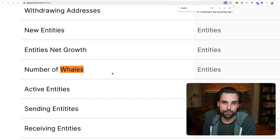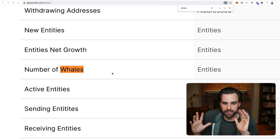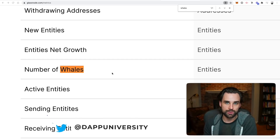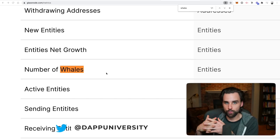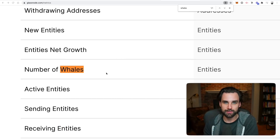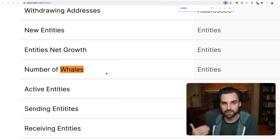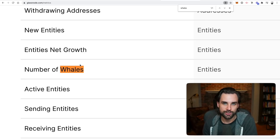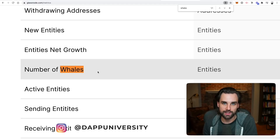Another metric you can look at on Glassnode is the number of whales — a pretty important metric. They measure it as addresses holding more than 1,000 Bitcoin. Whales are really important in crypto: when the number of whales is increasing, people are typically accumulating cryptocurrencies with anticipation of the price going up over time. If the number of whales is decreasing, that likely means they're cashing out and the top of the market could be close.